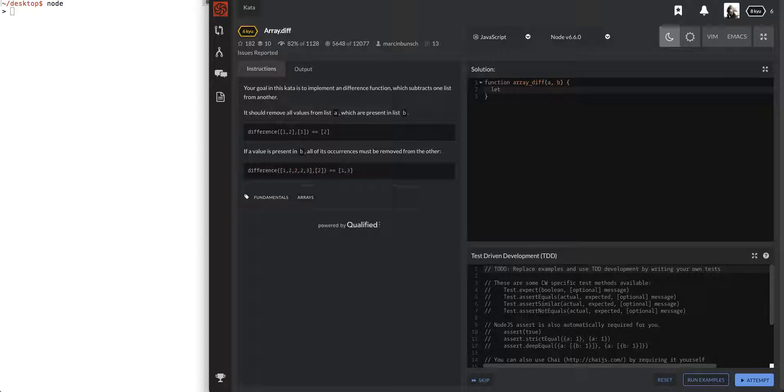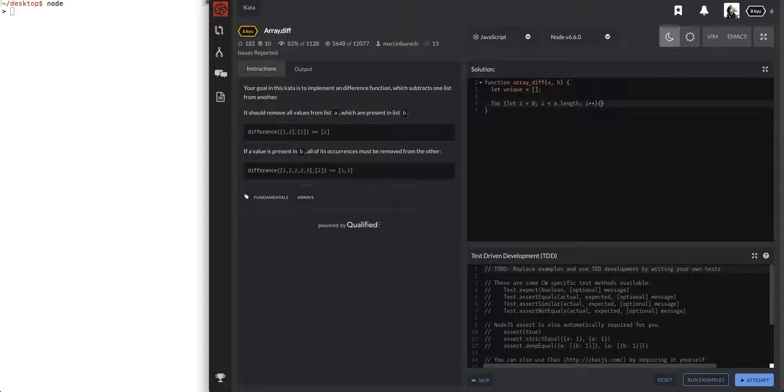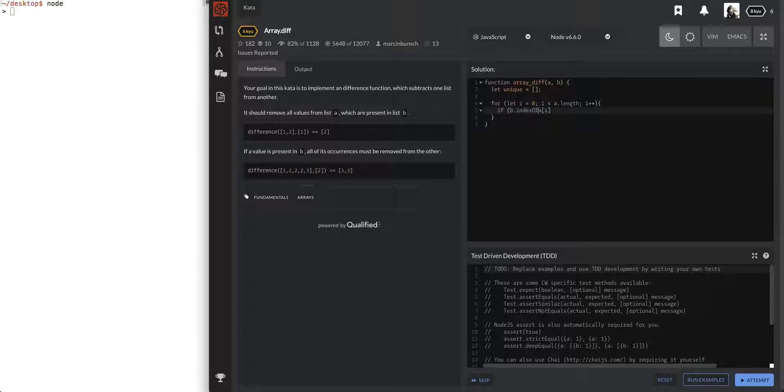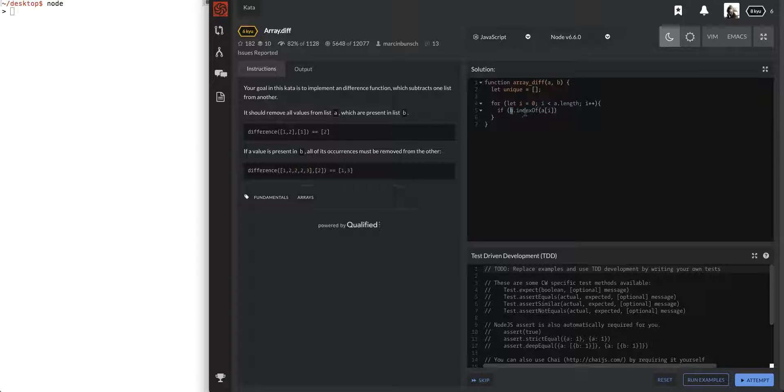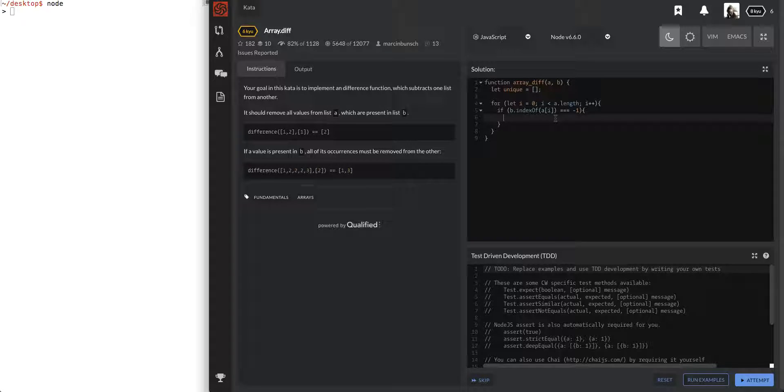We're going to create a unique array and we'll simply go through a loop. For i equals zero, i is less than a.length, this is the first array that we're going to go through. If this element, the current element we're looking at, a of i, we're gonna use the index of method on the B array. If that element is not in there, index of equals negative one, then this statement proves it's not in there so we're going to push into the unique array.